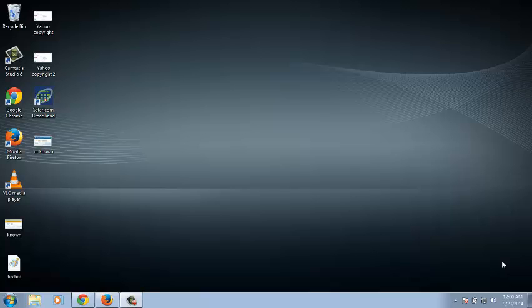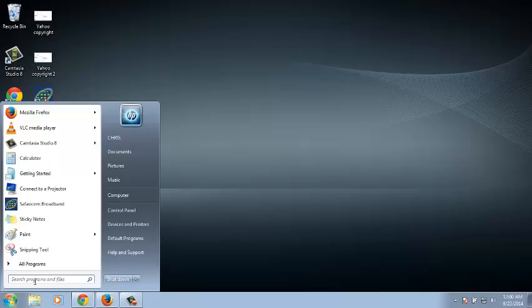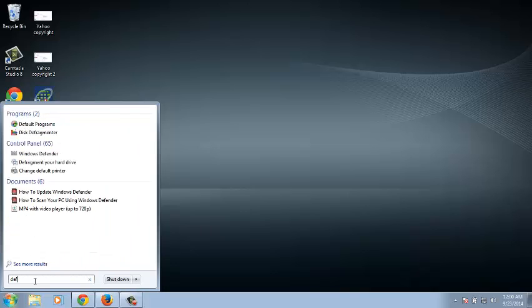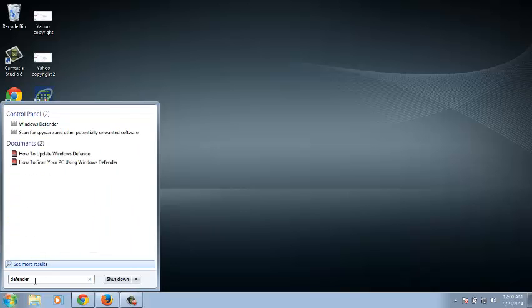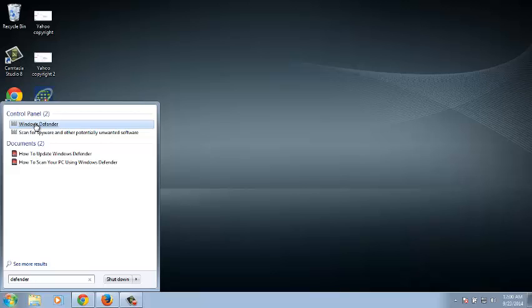The first thing you need to do is launch Windows Defender. You can do this whichever way you want, either from the control panel or from the start button. As long as you launch Windows Defender, I'll just use the start button and type Defender.